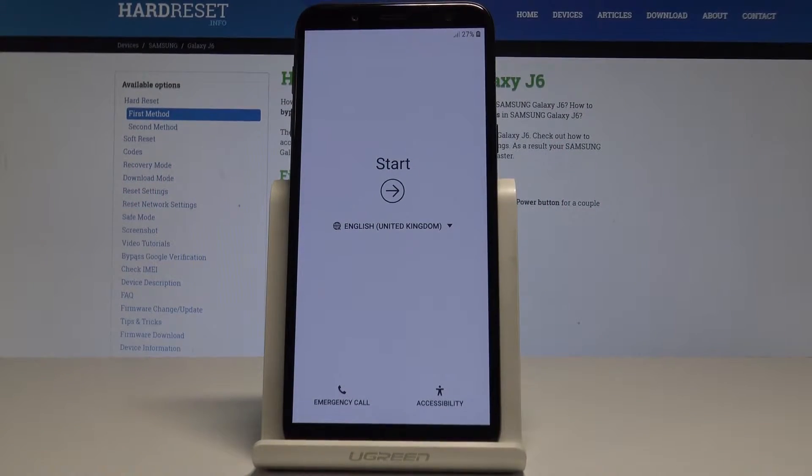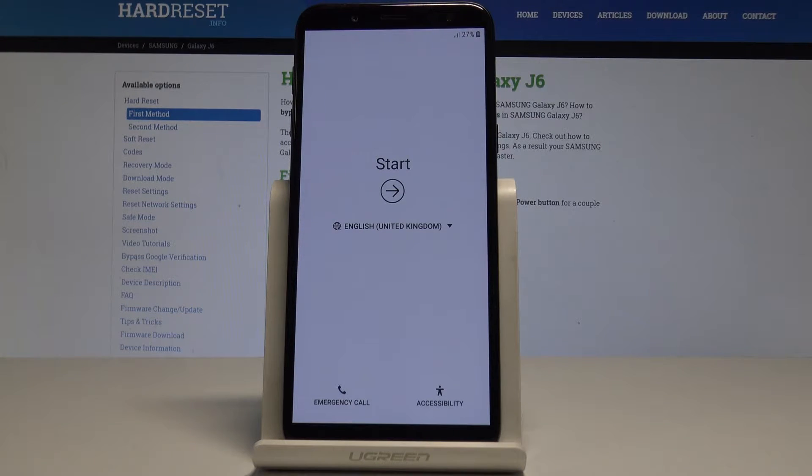Here I have Samsung Galaxy J6 and let me show you how to set up this device. At the very beginning let's start by using the welcome panel.